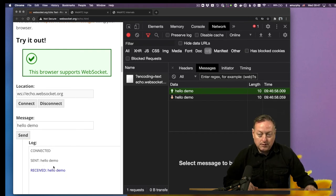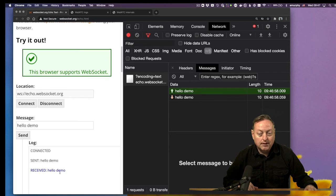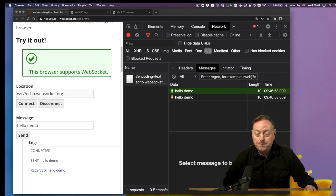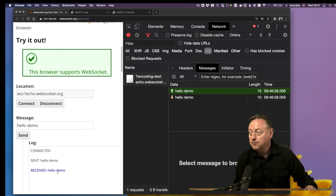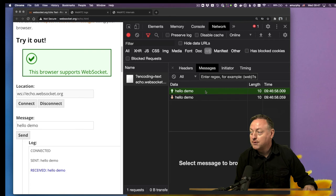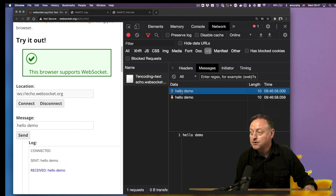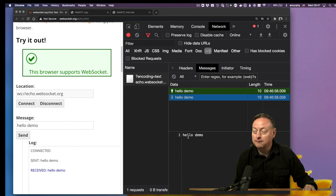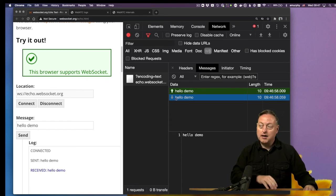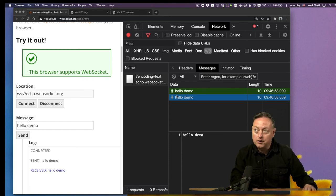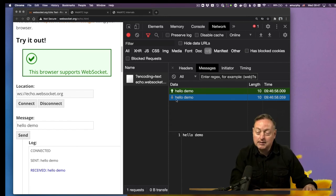Our JavaScript demo application here is showing that we sent hello demo and we received hello demo, as we'd expect from an Echo server. And in Chrome itself, we can see that hello demo was sent up to the server, and hello demo was sent back from the server. The up and down arrow is showing which direction that data is going.